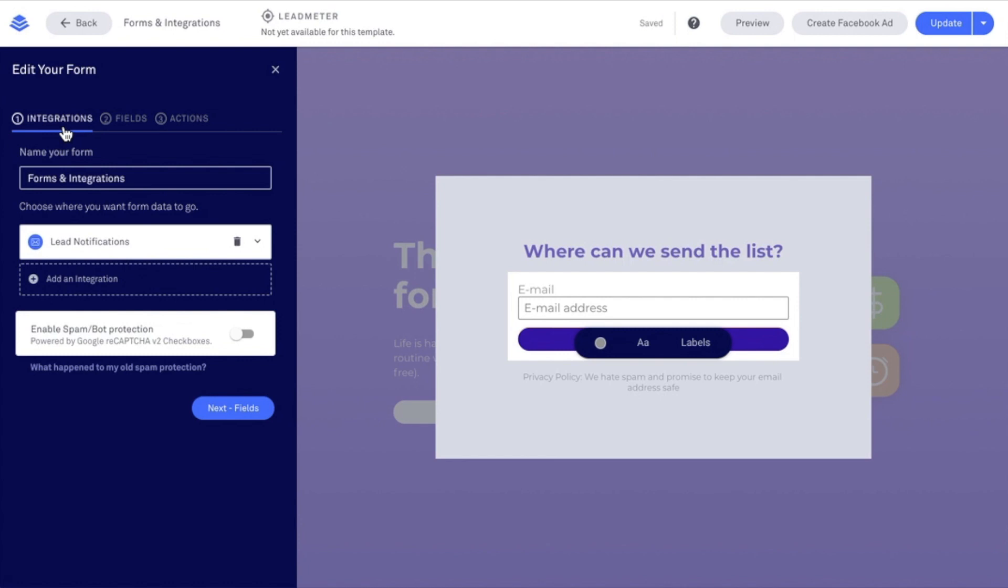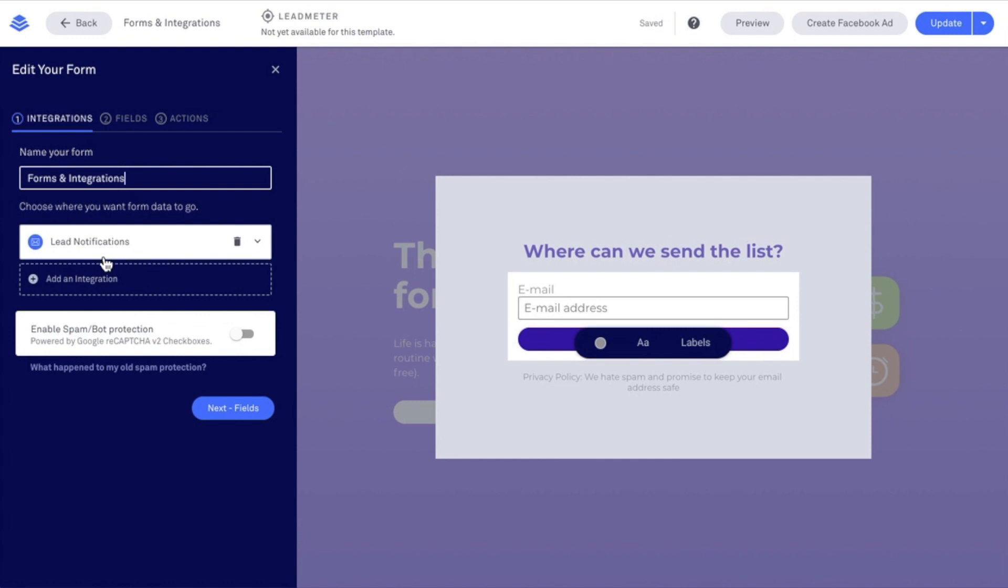Our first option here is the Name Your Form option, and we can designate whatever we'd like to name our form here. When you're using the Lead Notifications integration, this name is important because it lets you know which form specifically subscribers opt in on, as this name shows in the Lead Notifications email. I have Lead Notifications selected currently. This is the default, and we do have to have an integration selected here.